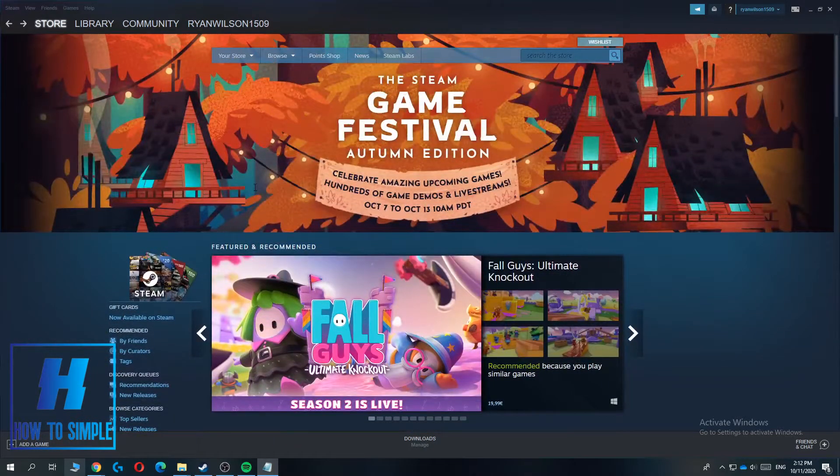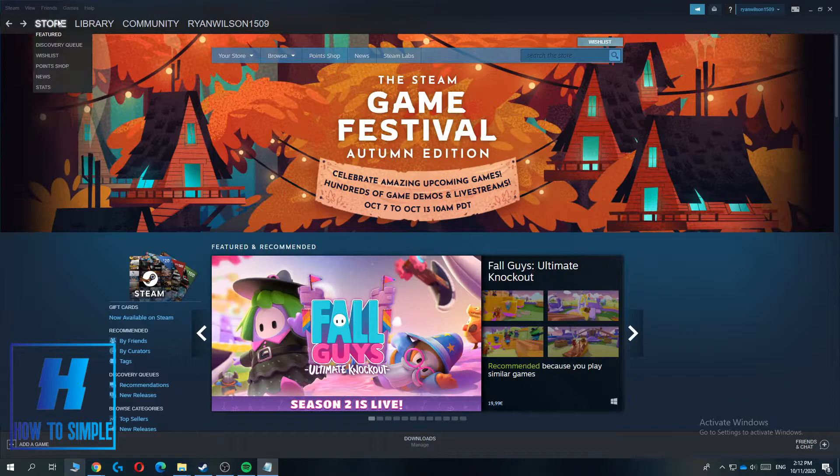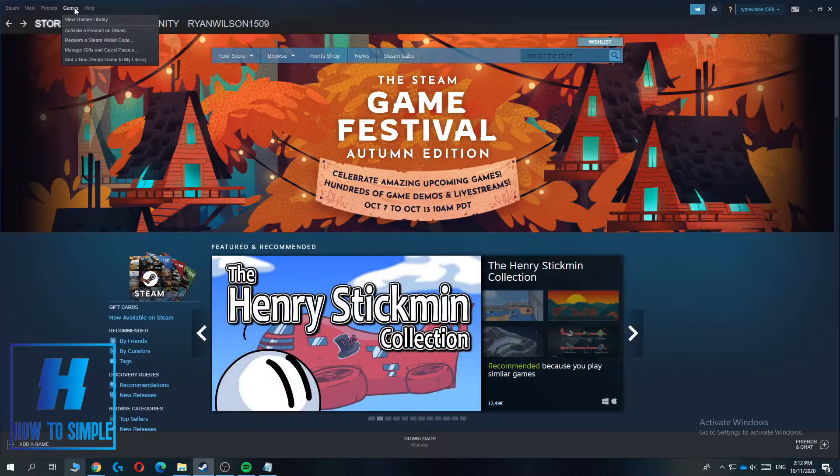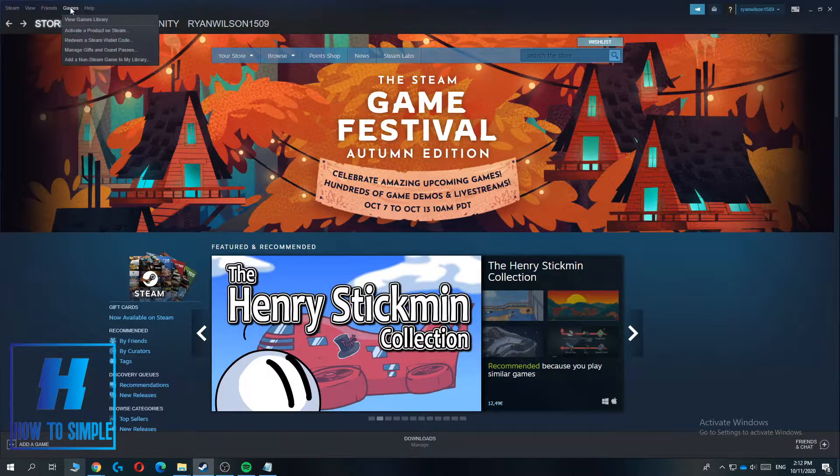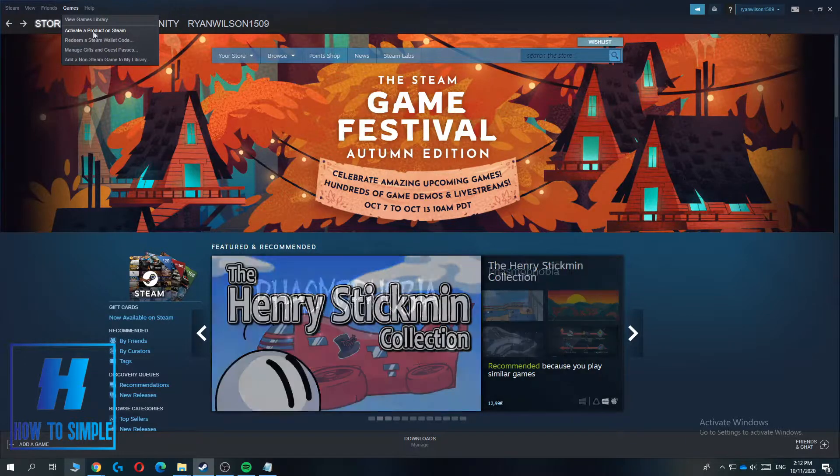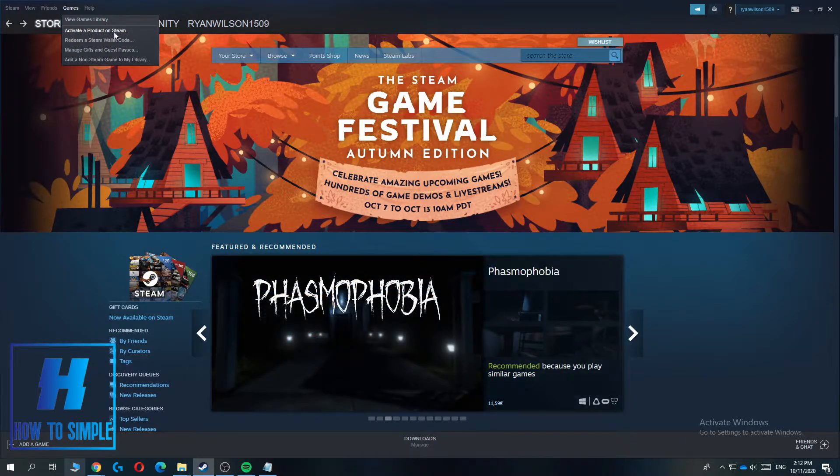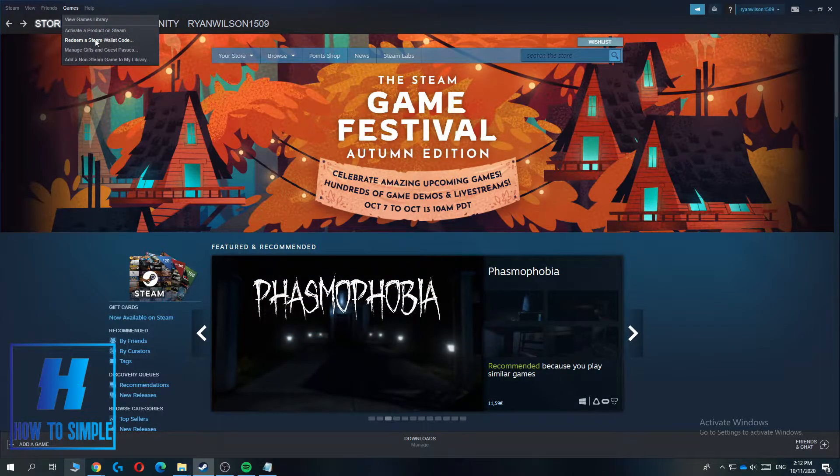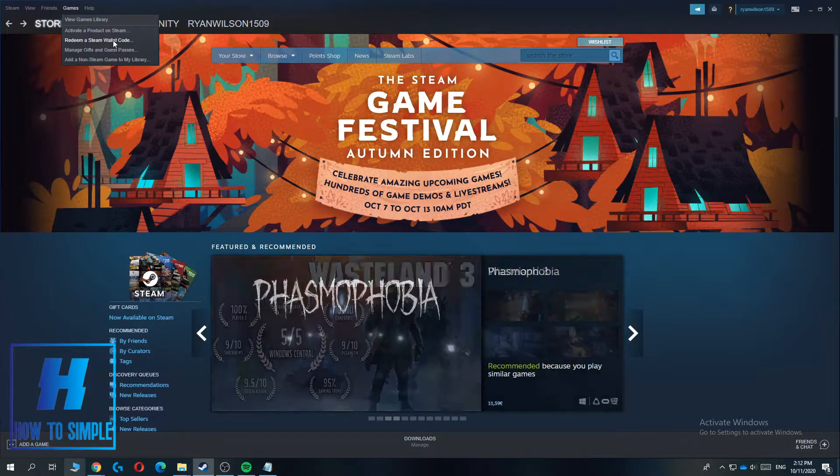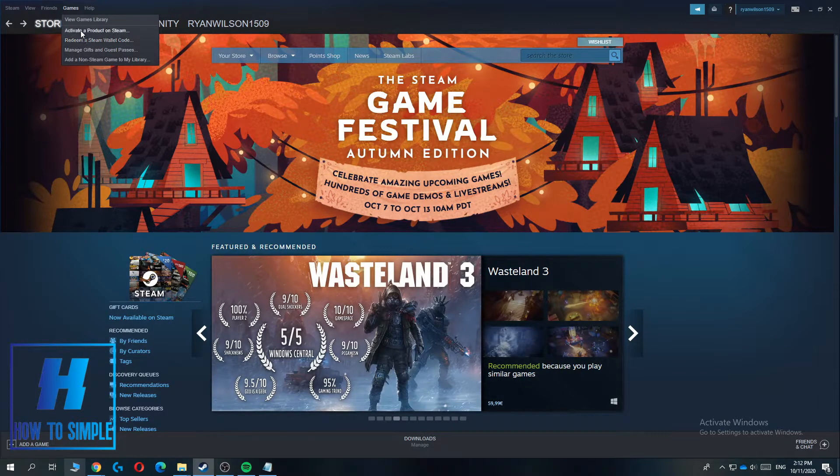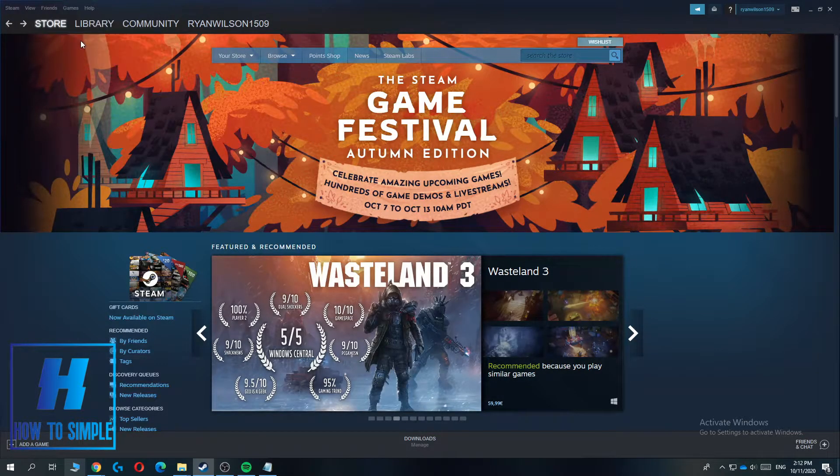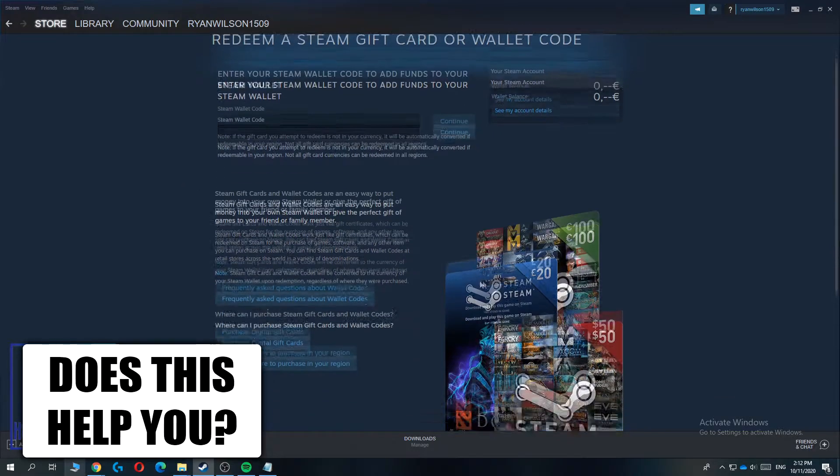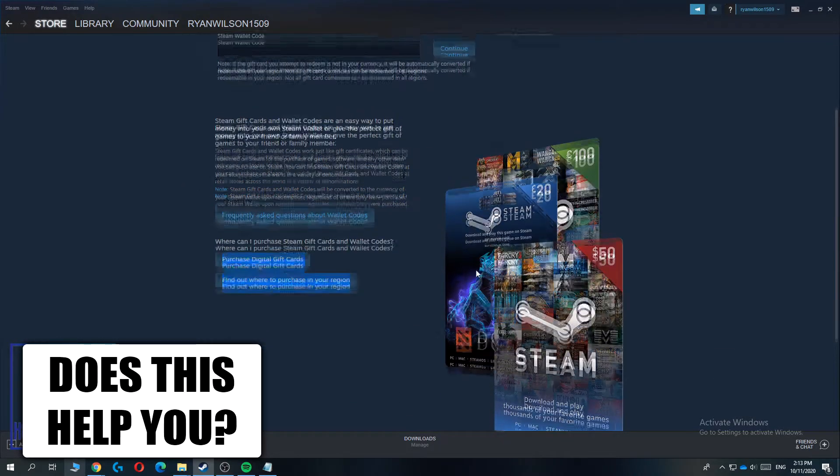So the first thing you want to do is you want to launch Steam. Then you want to go over here to games. Here you can find activate a product on Steam, so this is what you can do, or redeem a Steam wallet code if you're going to gift card.